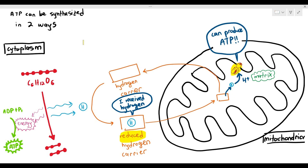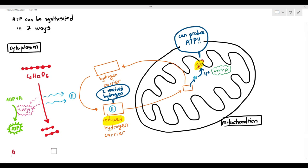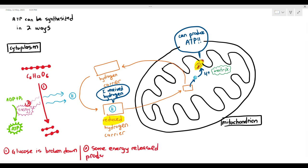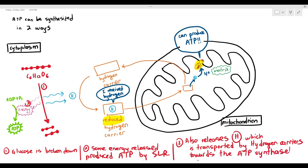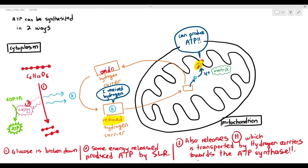What I want you to understand is: the organic molecule such as glucose is broken down, and some energy released produces ATP through substrate-linked reaction — you cannot abbreviate as SLR in the exam. It also releases hydrogen atoms, which are transported by hydrogen carriers towards the ATP synthase. This chapter can be quite difficult because there are a lot of characters involved: the glucose molecule, the ATP, the carriers, and the ATP synthase. The main purpose of breaking down glucose is to get the hydrogen and use hydrogen carriers to carry it towards the ATP synthase.